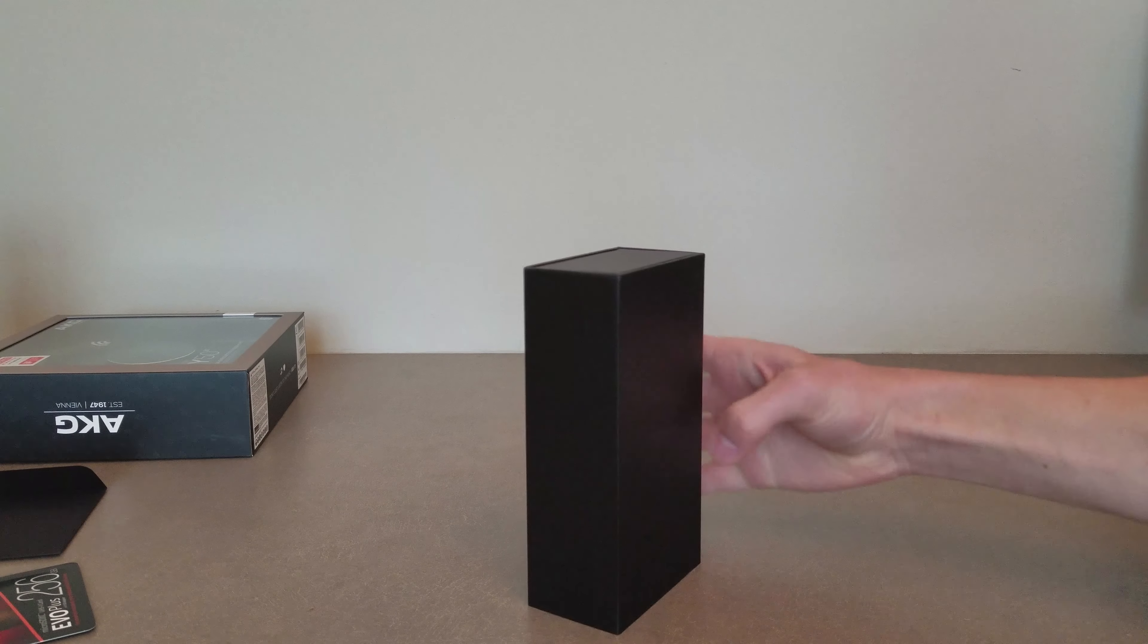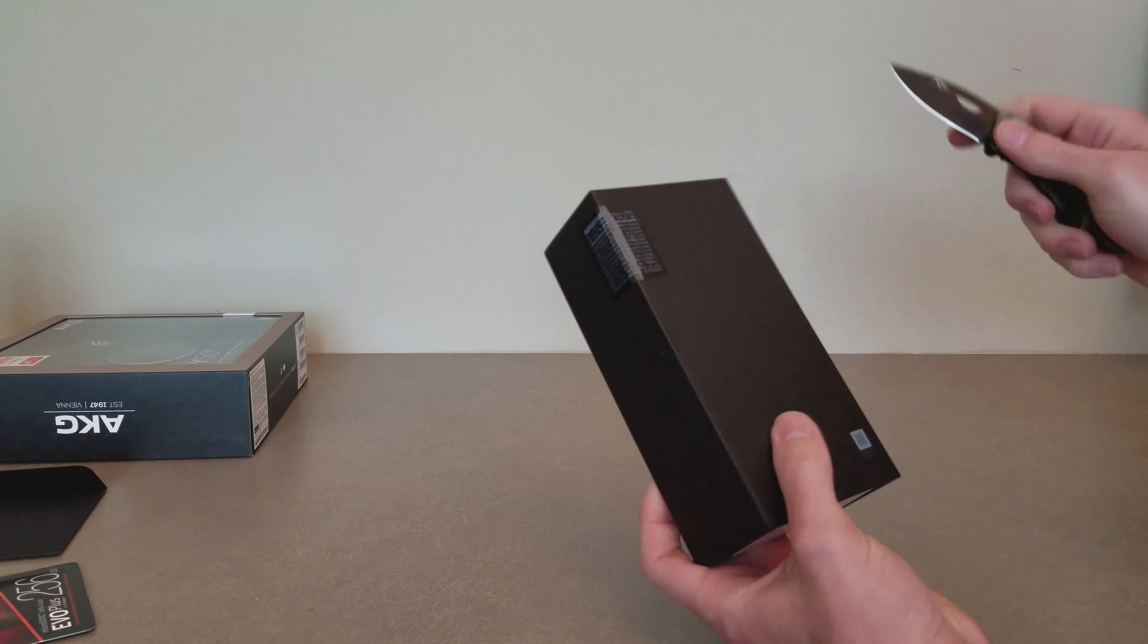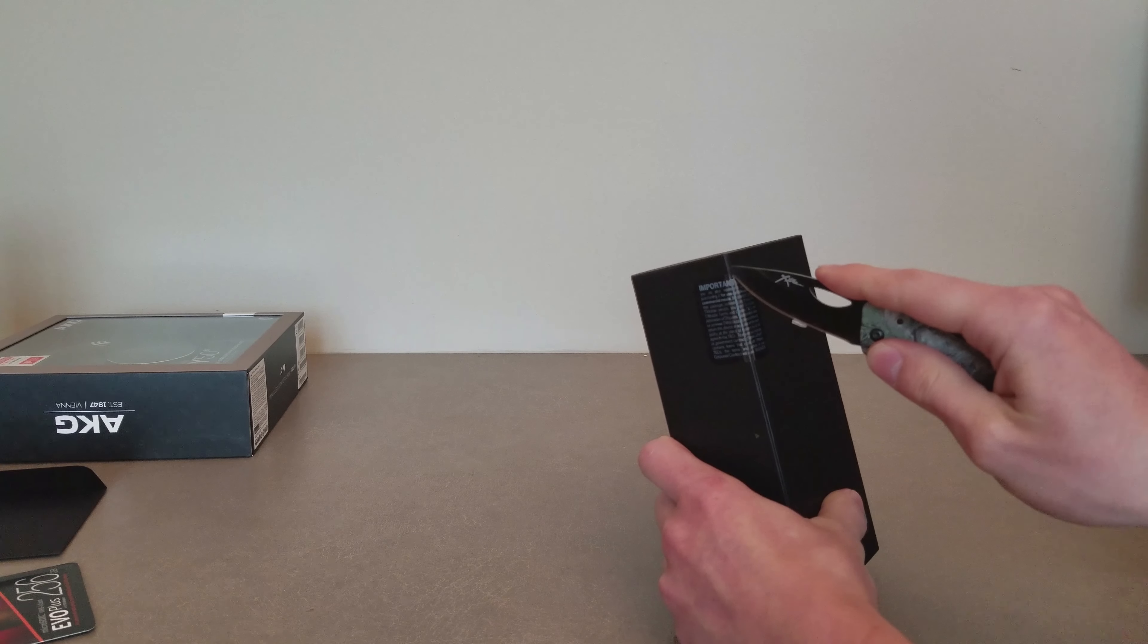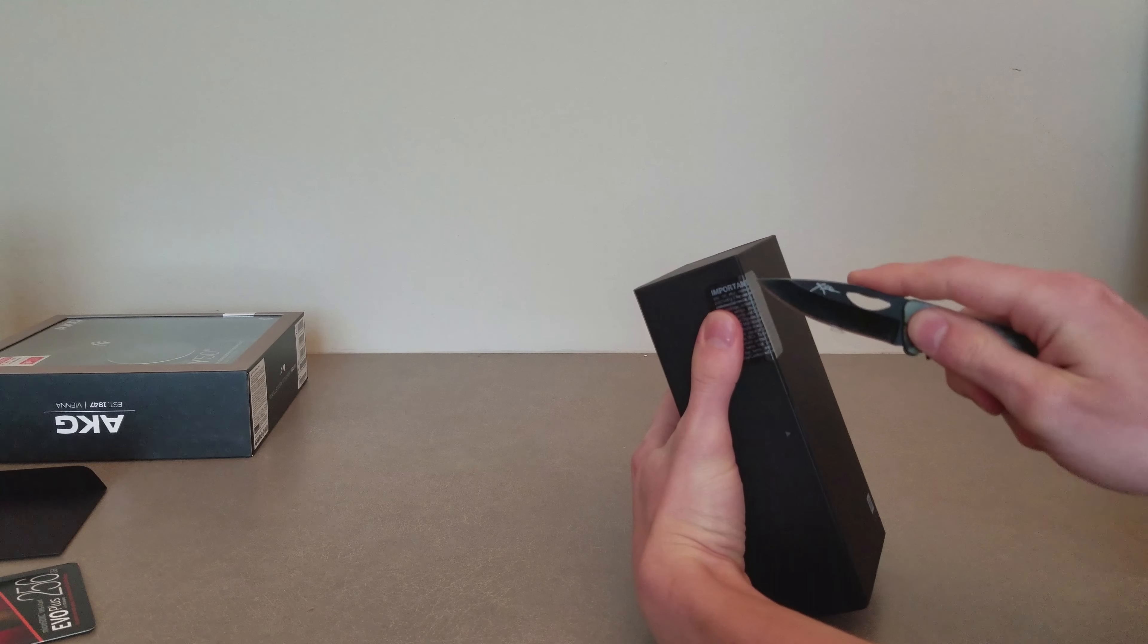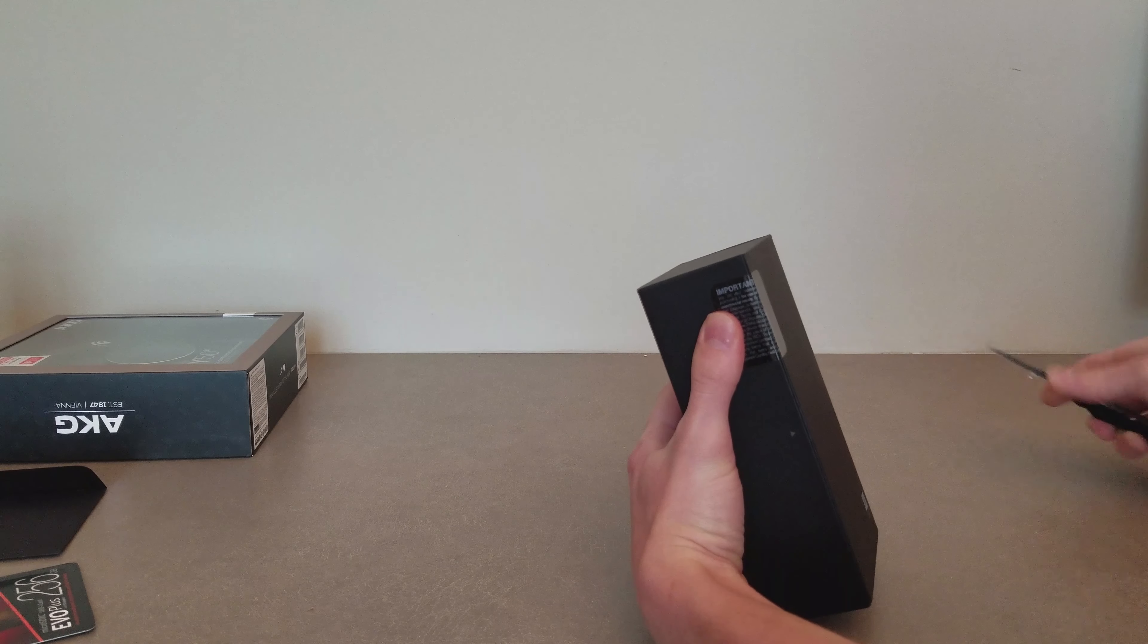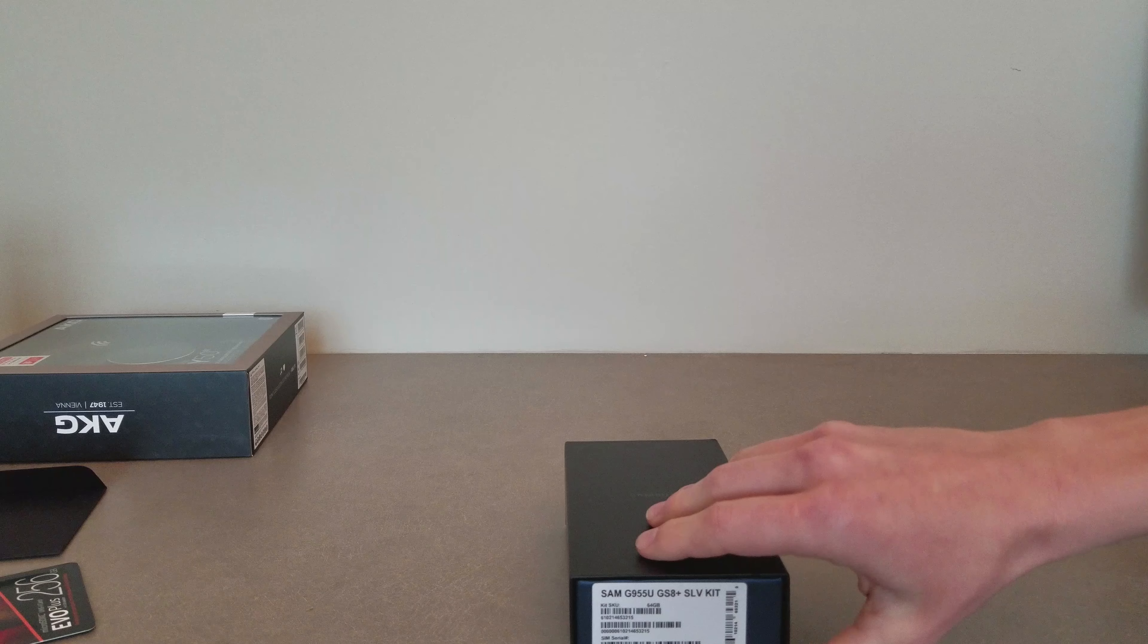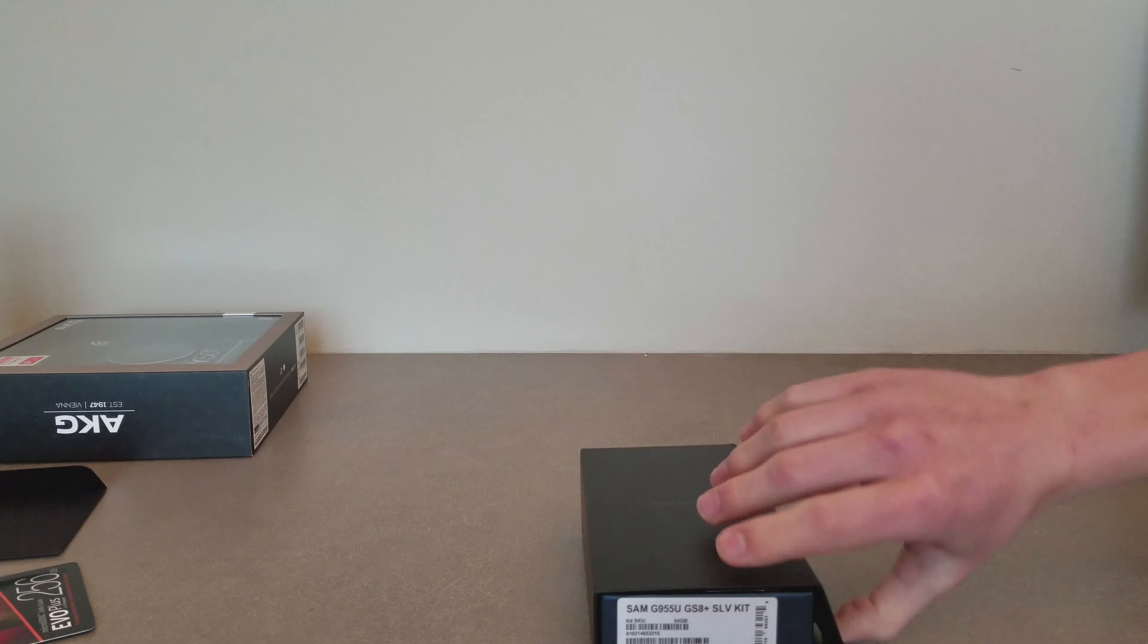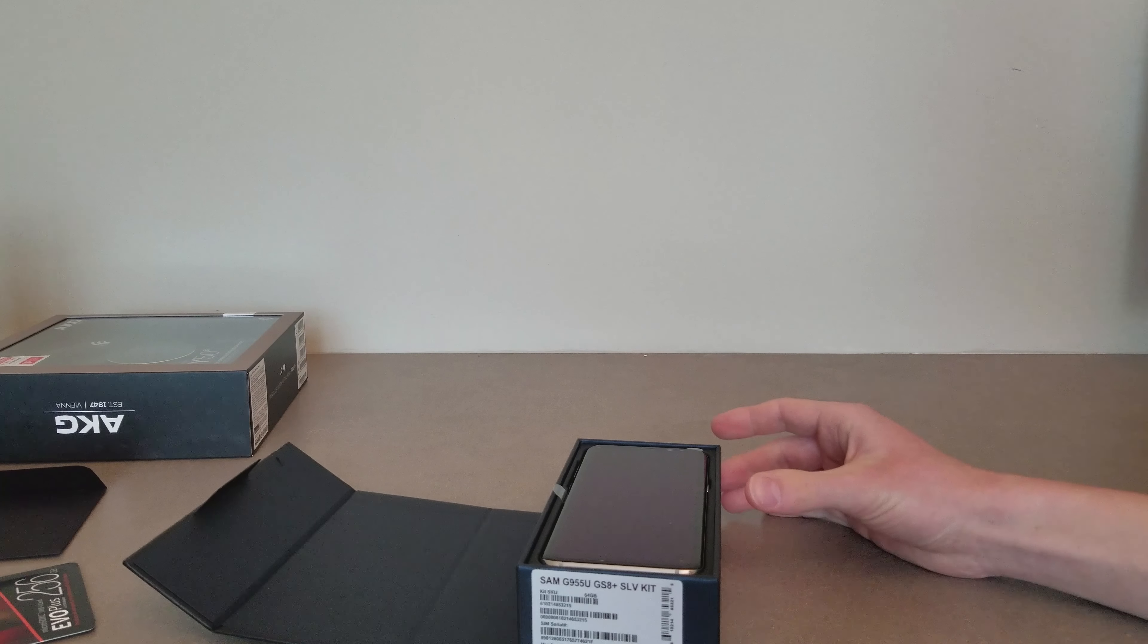OK, let's unbox this. First, we need to remove the packaging. If we place the phone here, we're starting to change things.